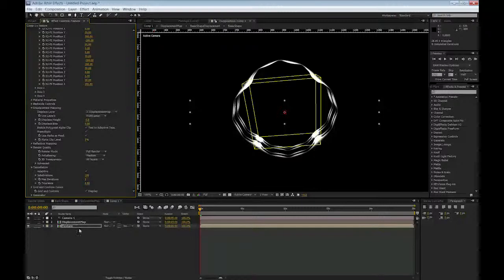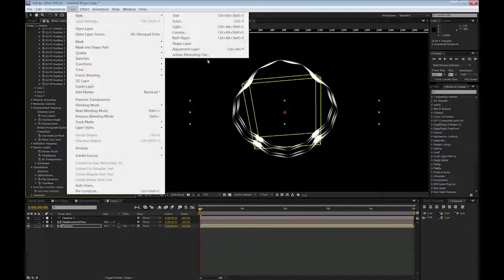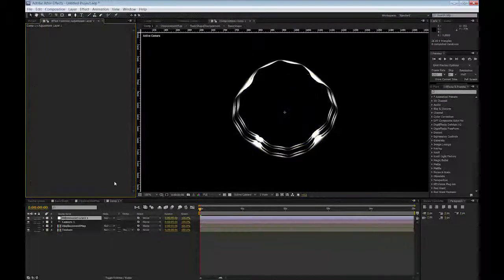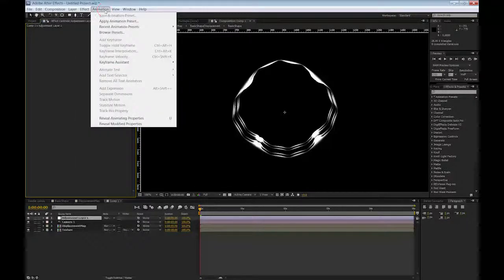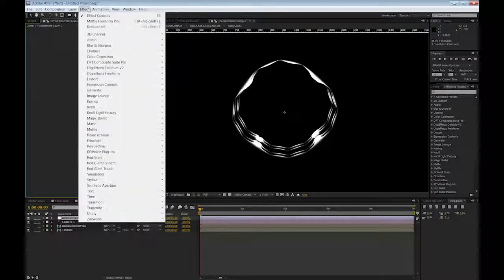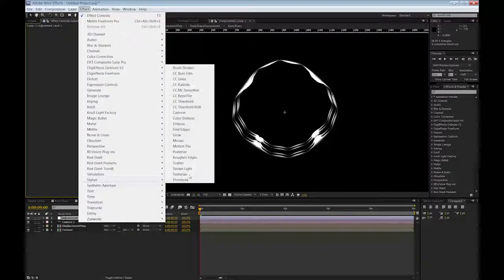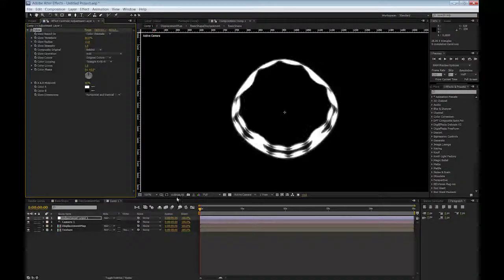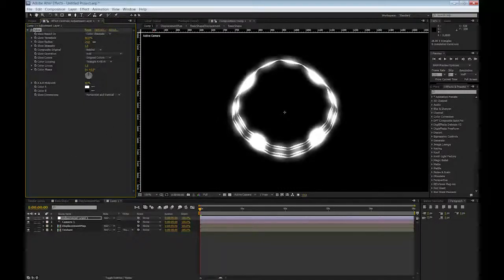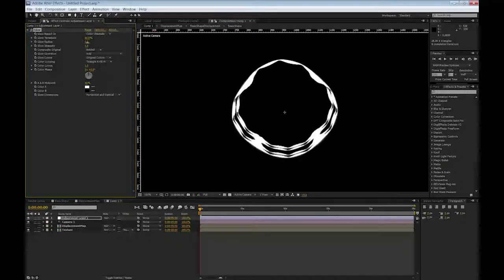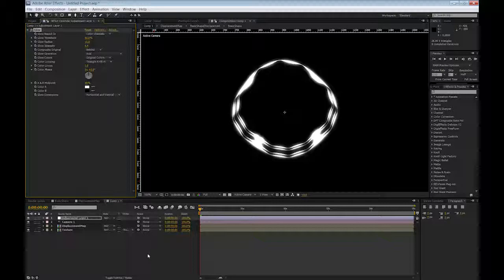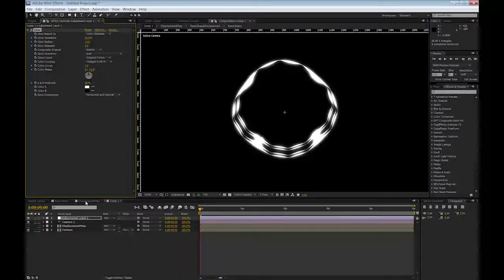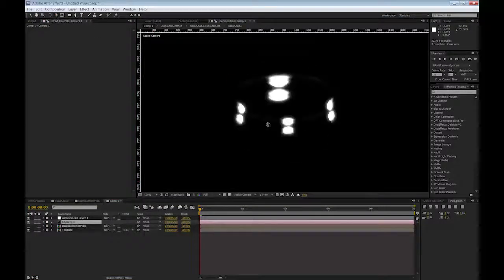And also, now, I can add a new layer, adjustment layer, and I can apply a glow, which will give me a nice look. And that should do it. Now, if I want to play with how this looks, let me just turn this a little more.